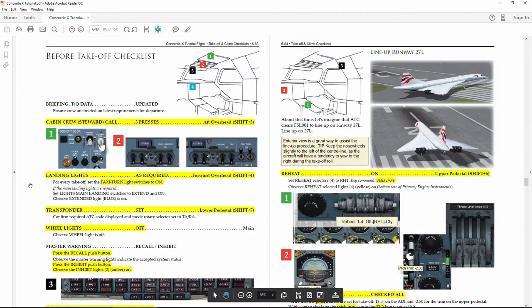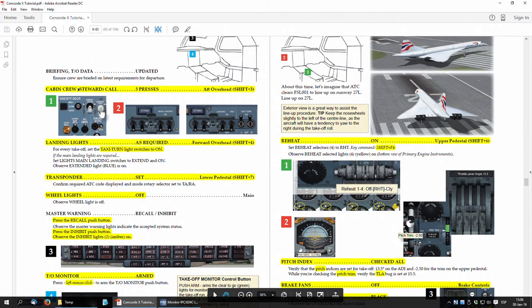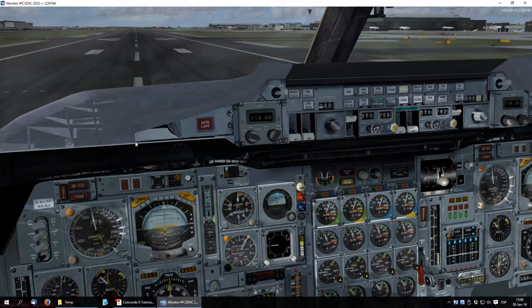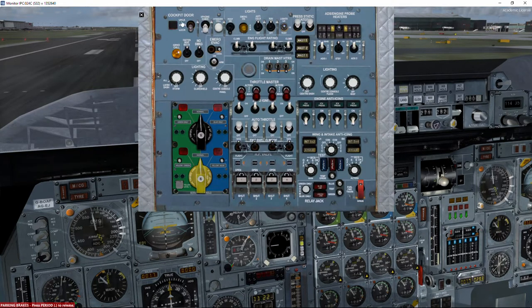We continue with our before takeoff checklist. The first item is cabin crew, which is not essential — just for fun. Shift number three: hello, cabin crew, prepare for takeoff.